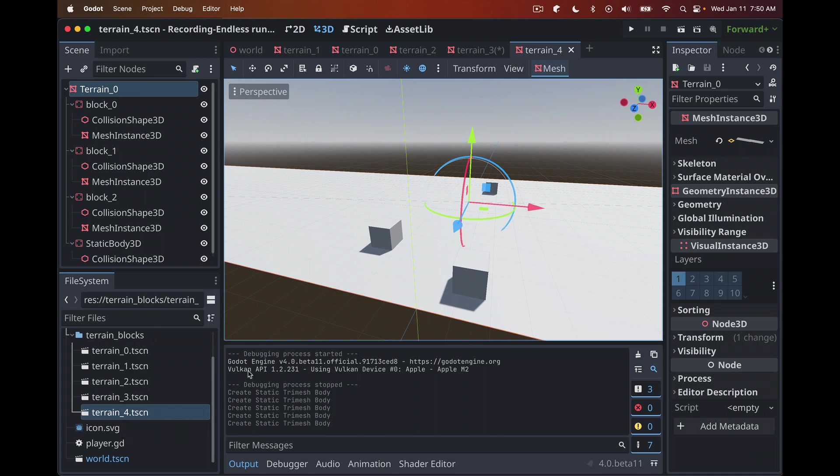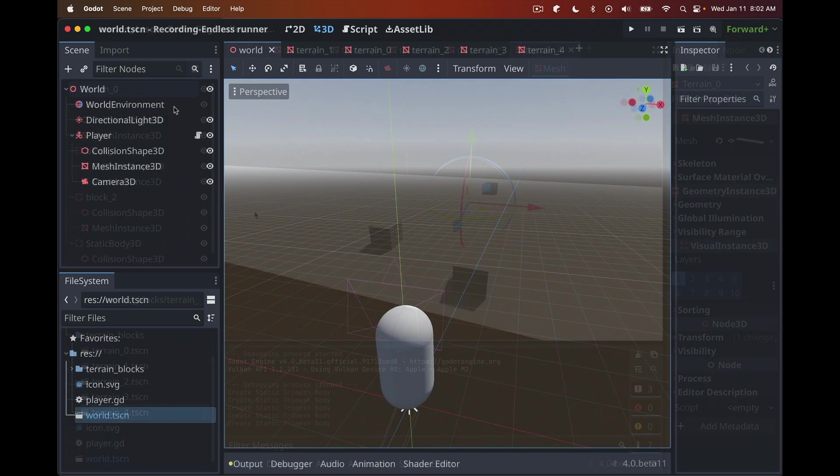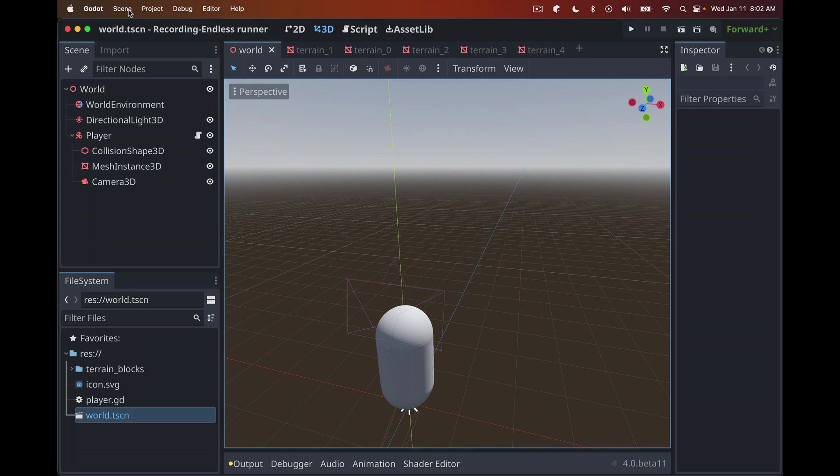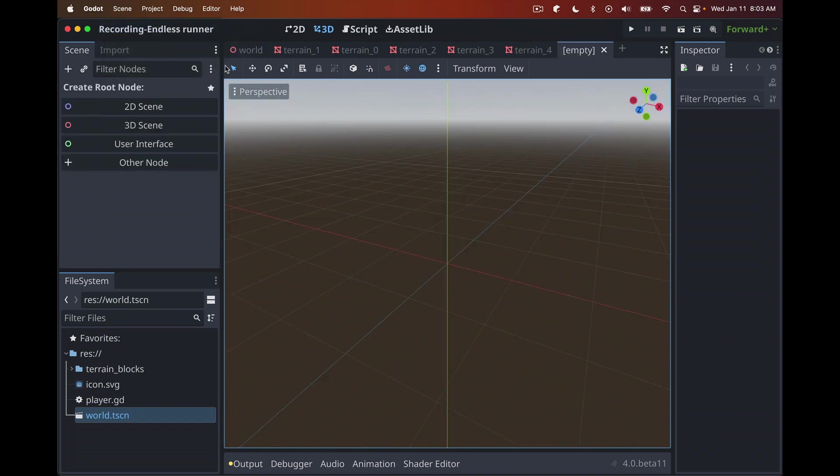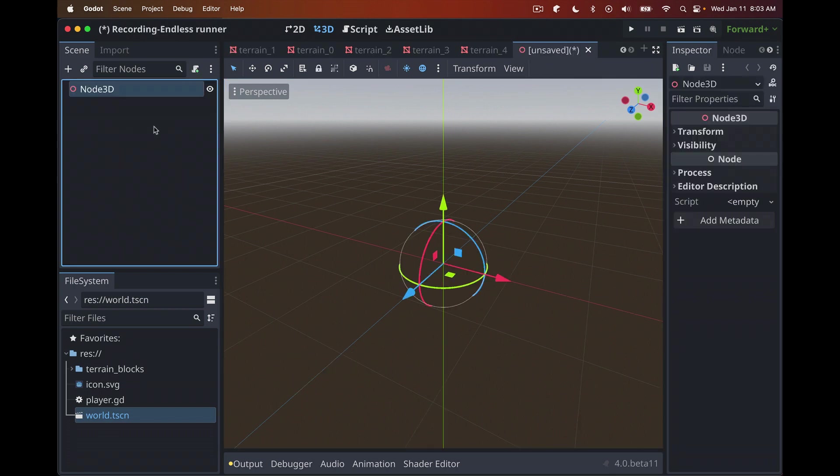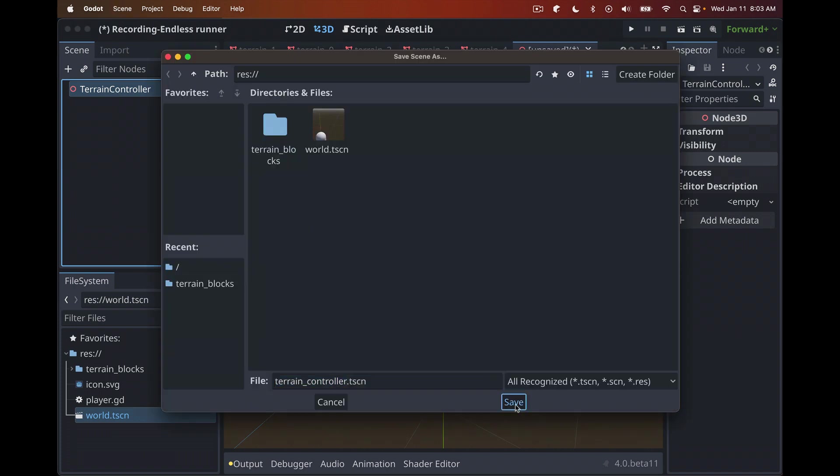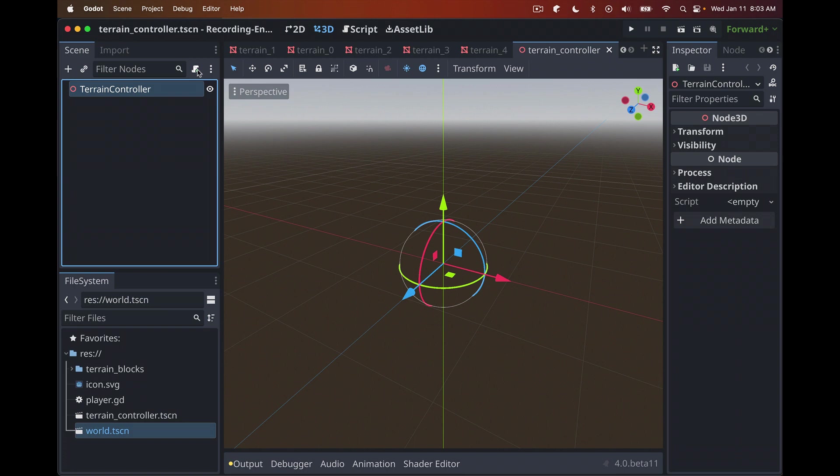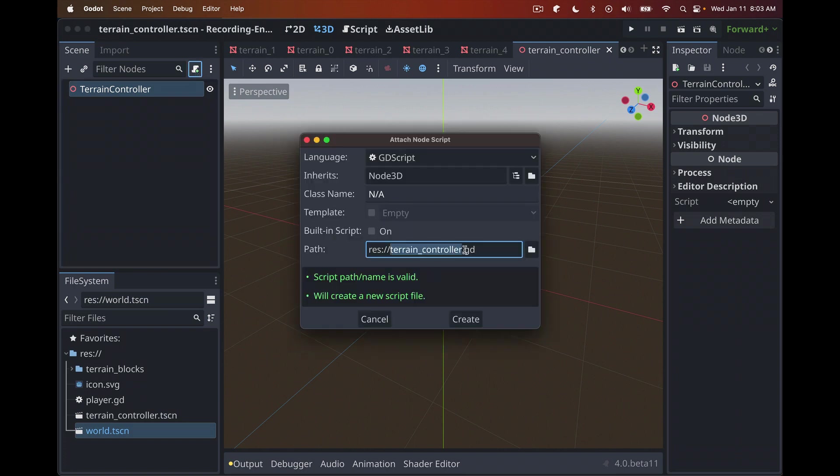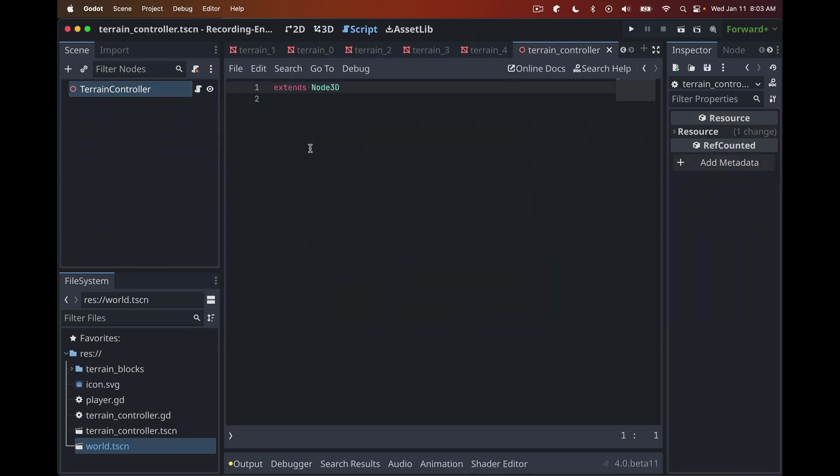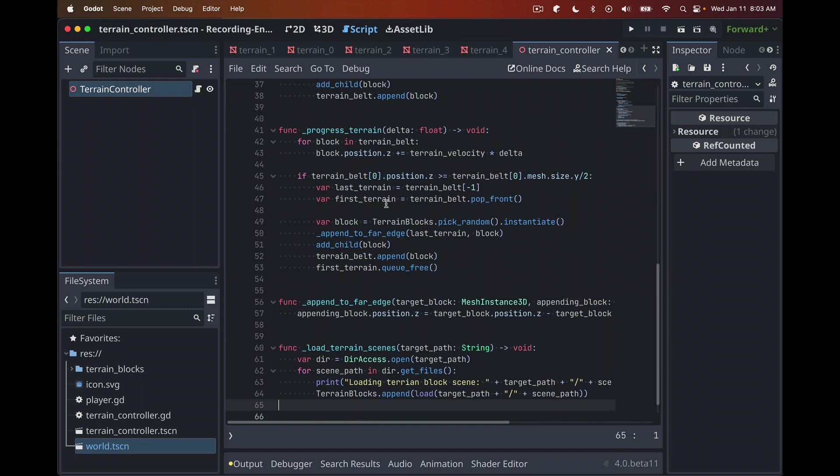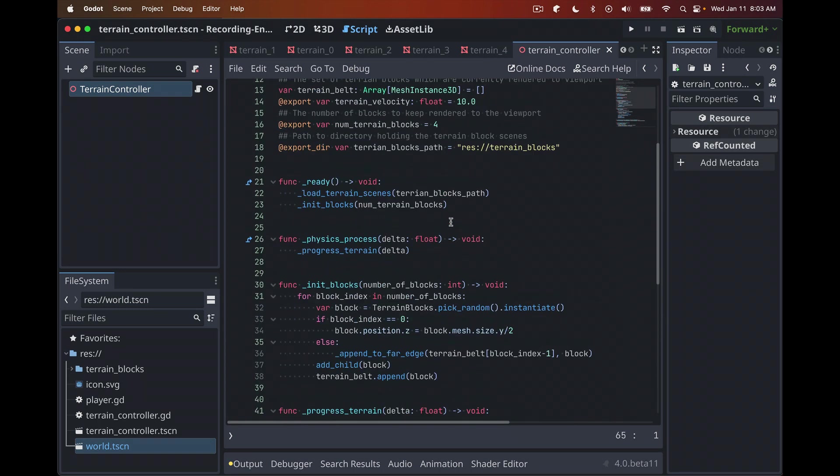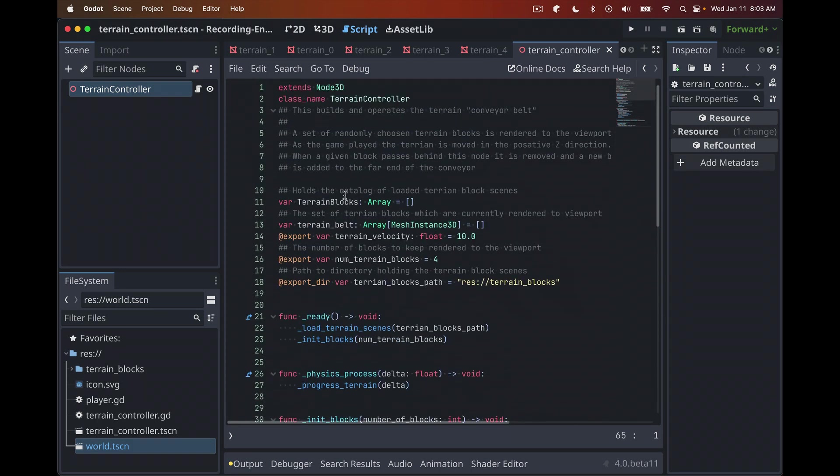We're done there. We have five terrain blocks and they have all their collision shapes. The blocks will stay on top of the plane and as they're fed towards the player, the player will collide with these blocks and that will end the game. Now we need to create this terrain controller that's going to move this terrain through the scene. Let's create a new scene, 3D scene, and call this terrain controller. Let's save that. Really the only purpose of this node is to hold this script. Let's add a script, call it terrain controller, create that. We didn't add any boilerplate code because I'll supply the code. All of this will be in GitHub.